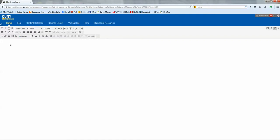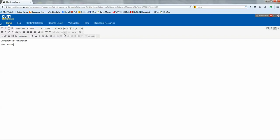For example, following the instructions that are given about doing this report, there's instructions about setting up a title page. The first thing you'd want to do is maybe enter your title. So, comparative book report of, and then you would give book one details, book two, since this is a comparison of two books. And here you could put by, and then name one of student and name two of the second student.